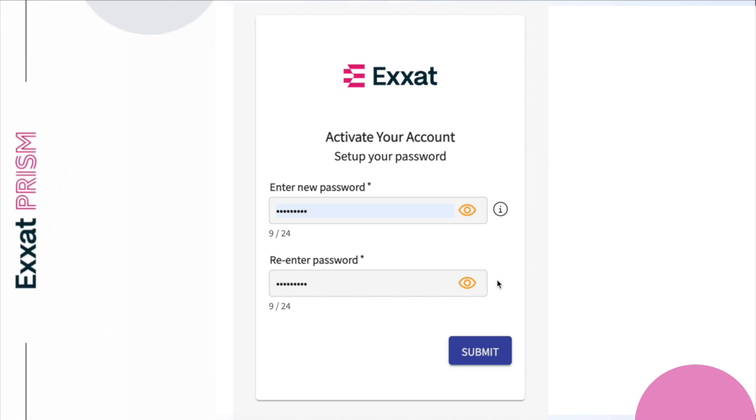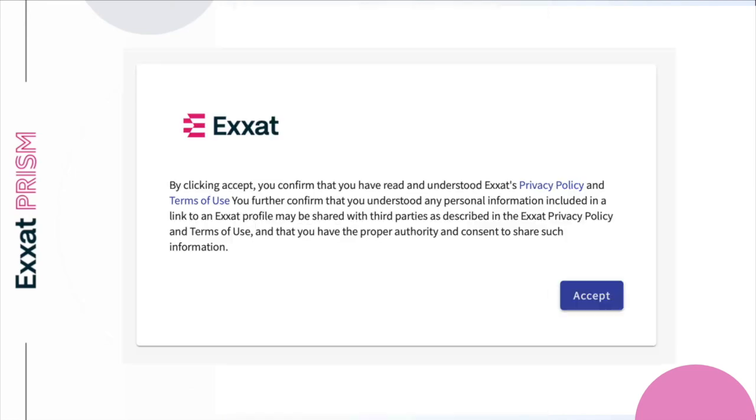Once you've set up your password, click Submit. The system will notify you after your password is successfully set up. Then, head over to login.exsat.com, enter your unique username along with your newly created password, and click on Login.